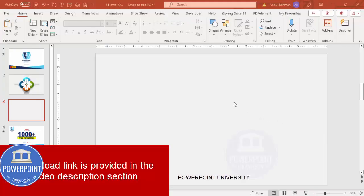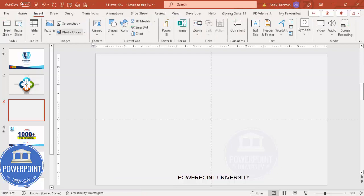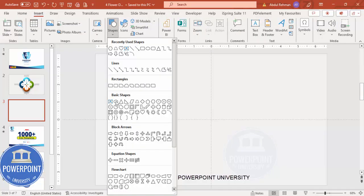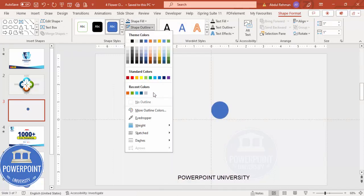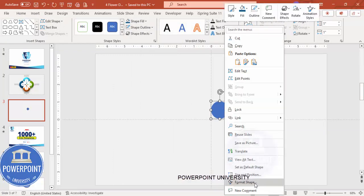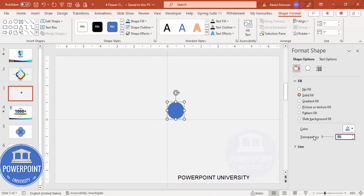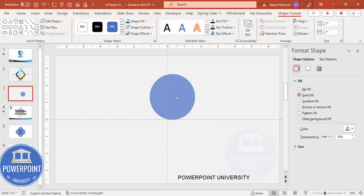Add a new slide and change the background to any light color. Then go to View and enable the guides. Then go to Insert Shapes, from Basic Shapes choose the hole shape, click it, set the shape outline to no outline, then right-click and go to Format Shape and increase the transparency level to 30%. Set the height and width to 2.7.